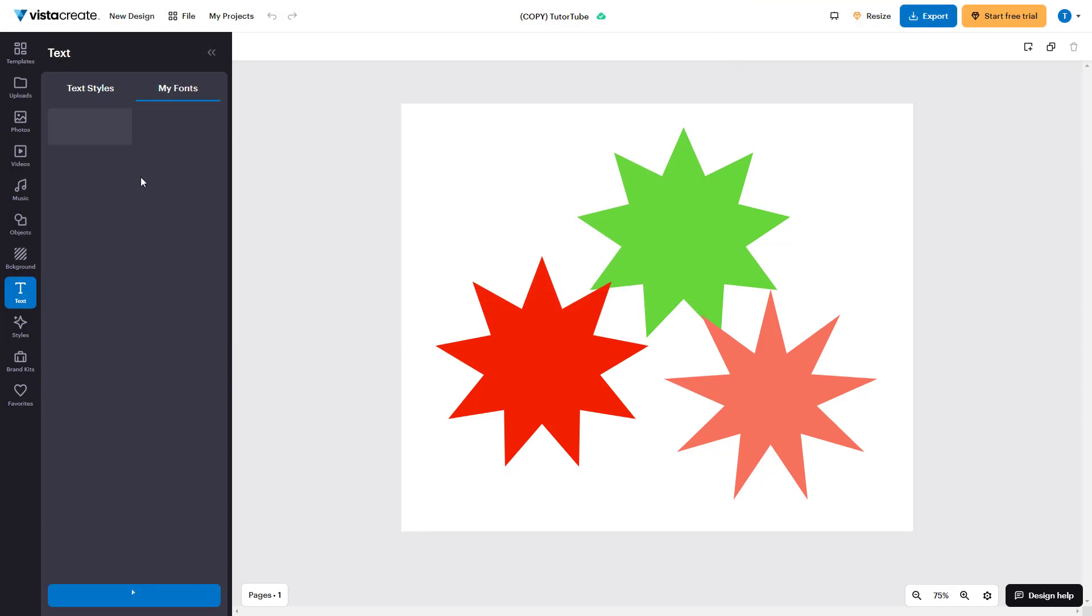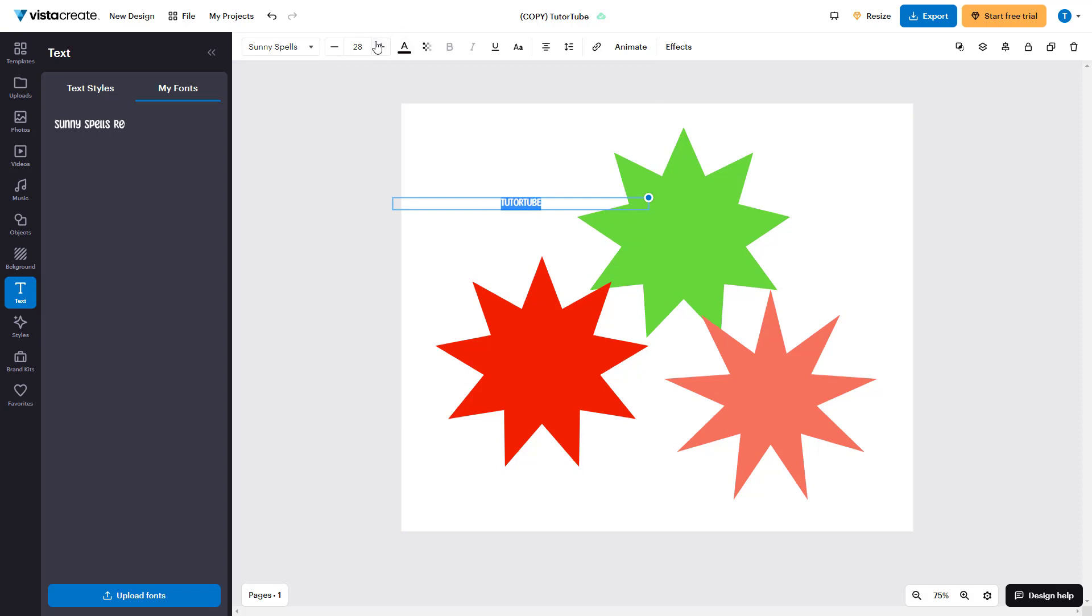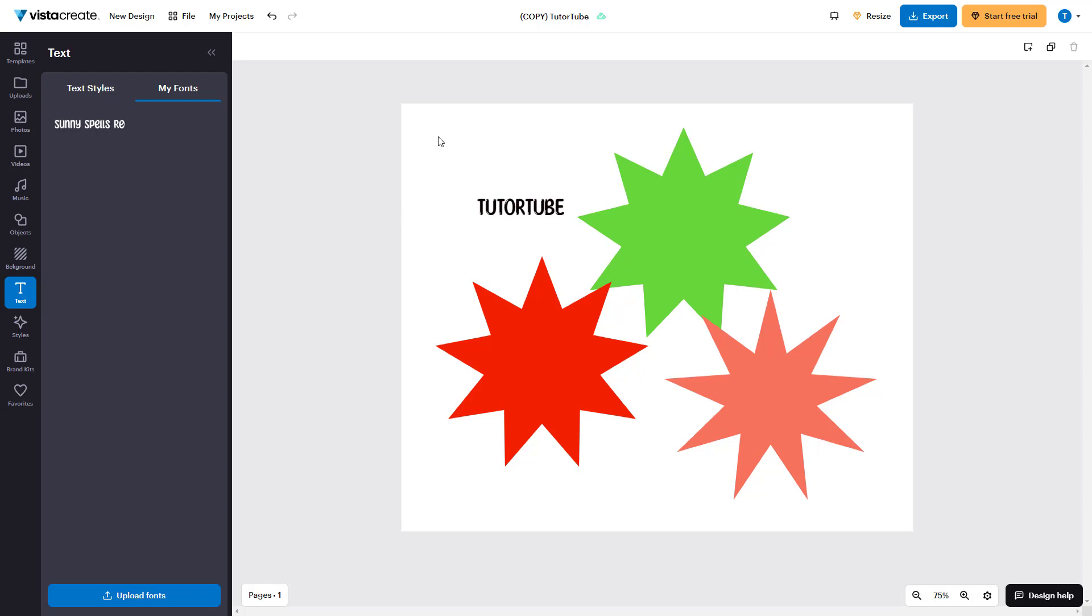So once you do that, the font gets uploaded right here and then it's ready to use. You can simply click right here and then the font is there. This is the uploaded font. So I can type in something like TutorTube and then increase this in size. And you can see that this is my custom font.